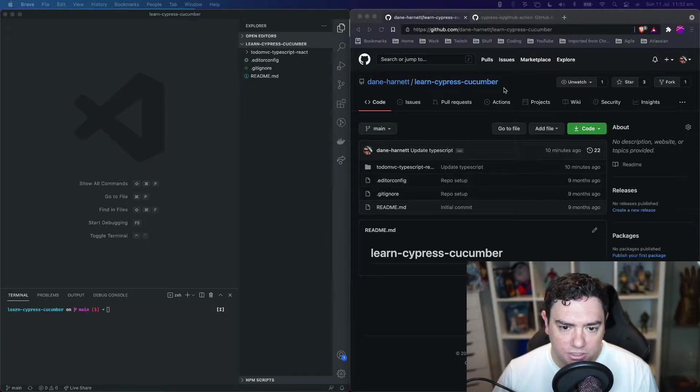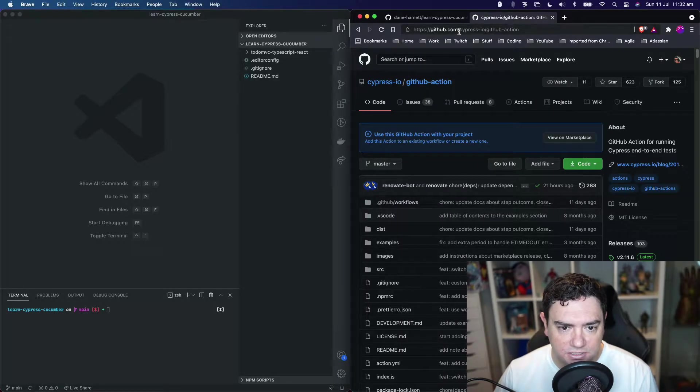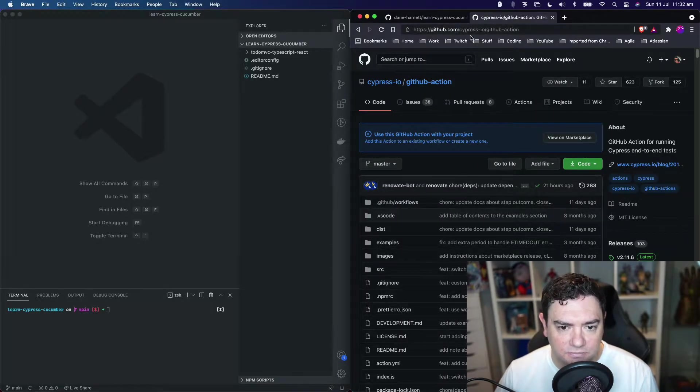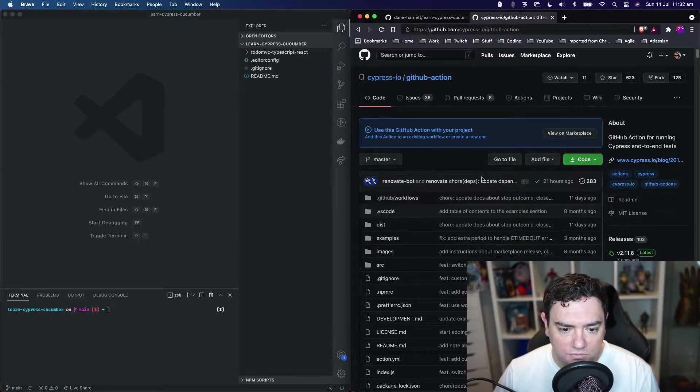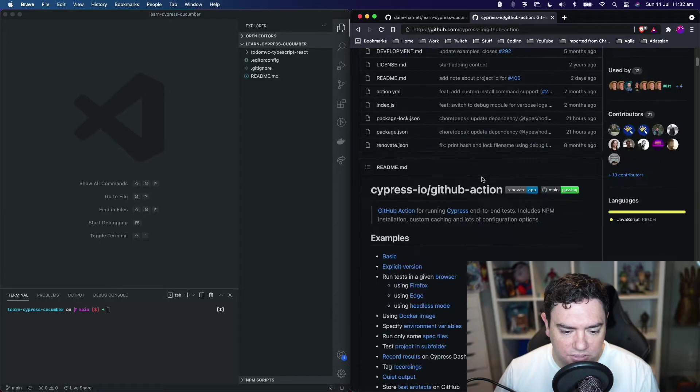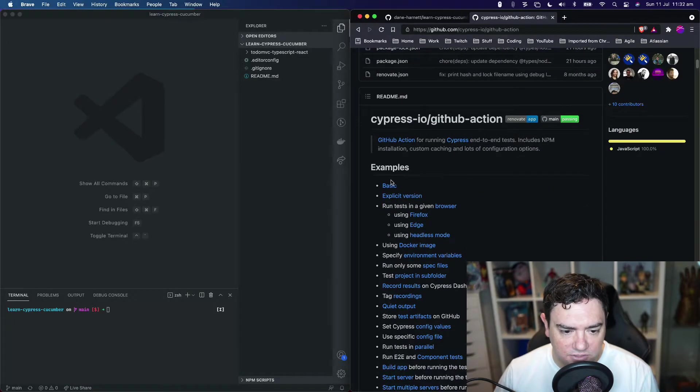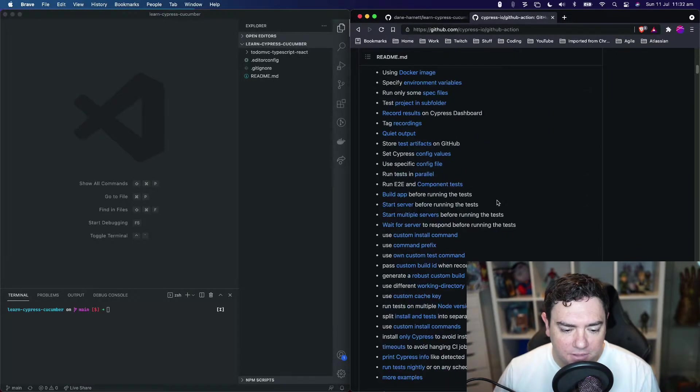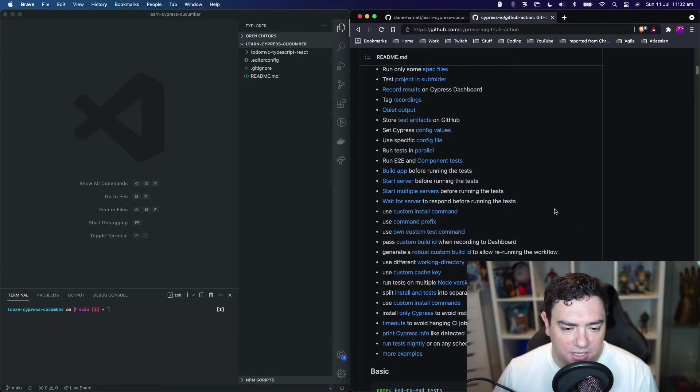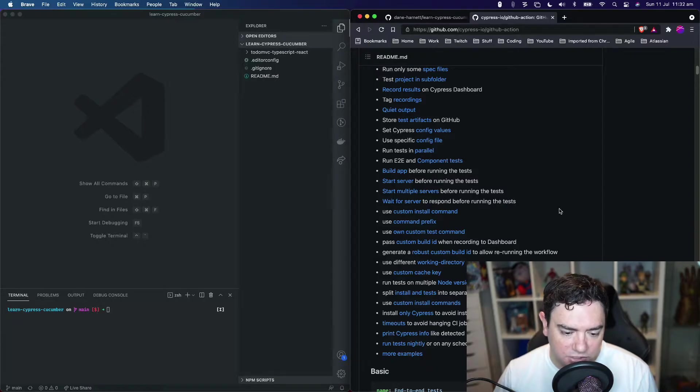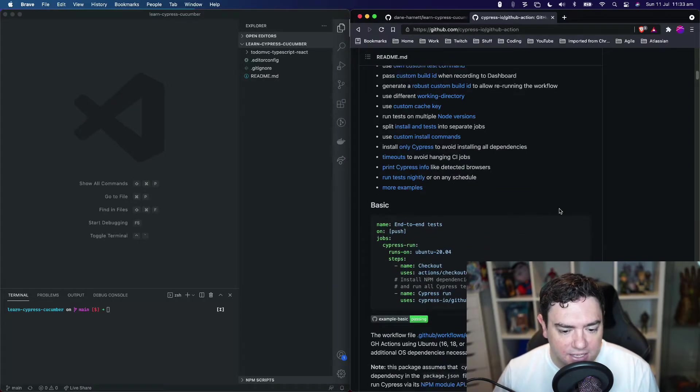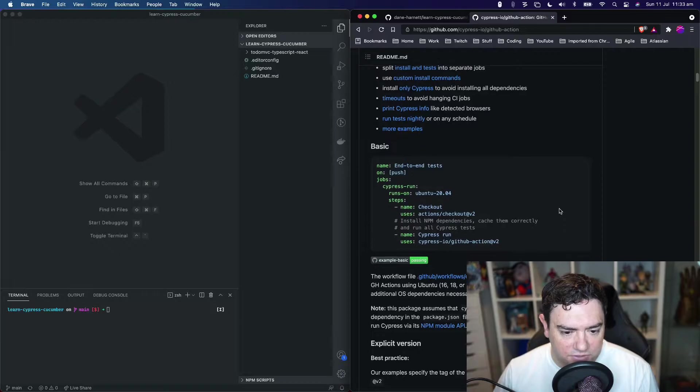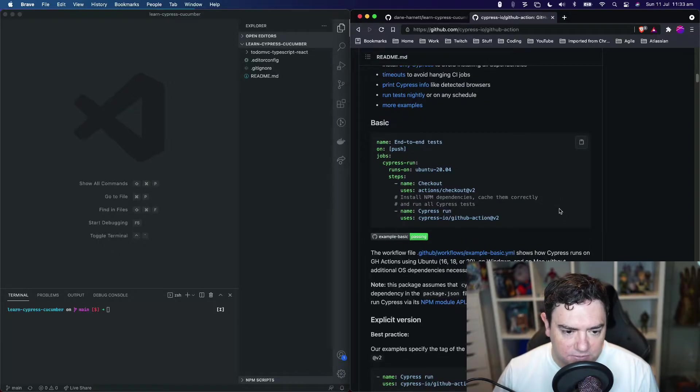So how do we do that? We're going to use this pre-made GitHub Action provided by Cypress and it will do most of the work for us. If we scroll down we can see some examples and instructions for customization, which we're going to use because our repository is a little different to some others.